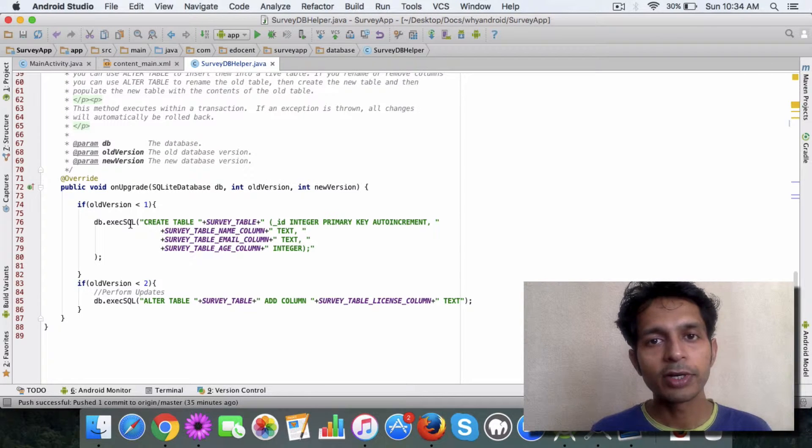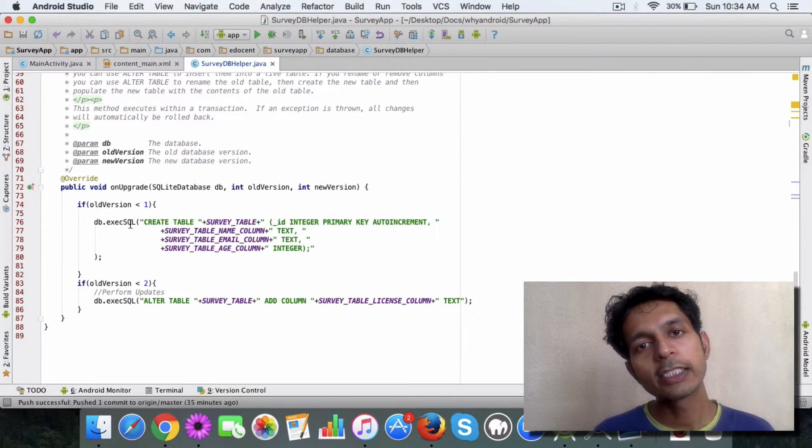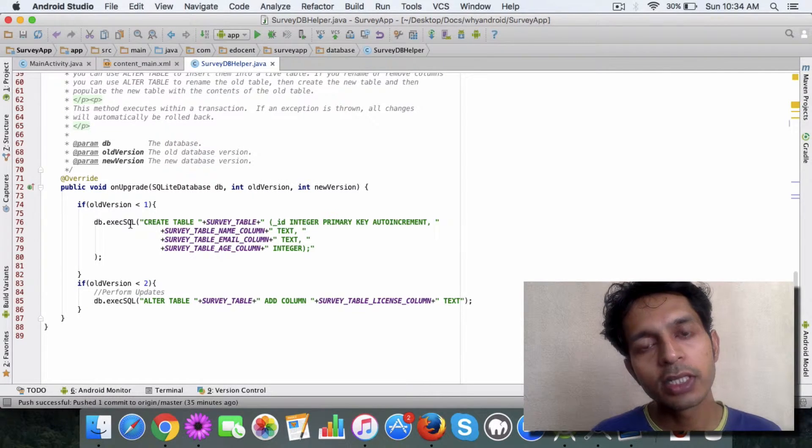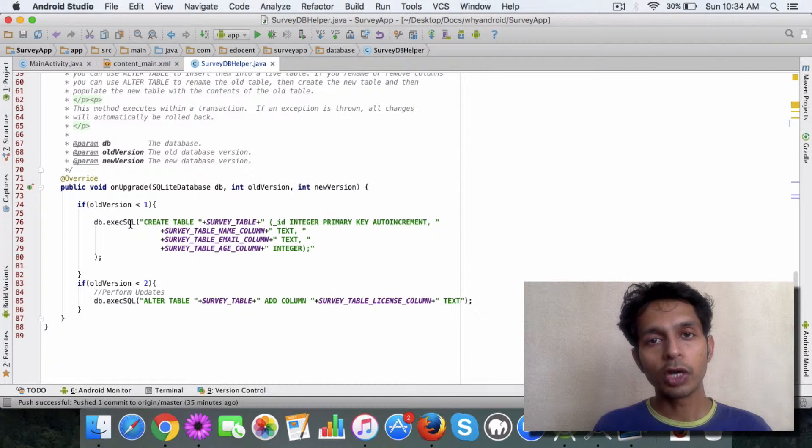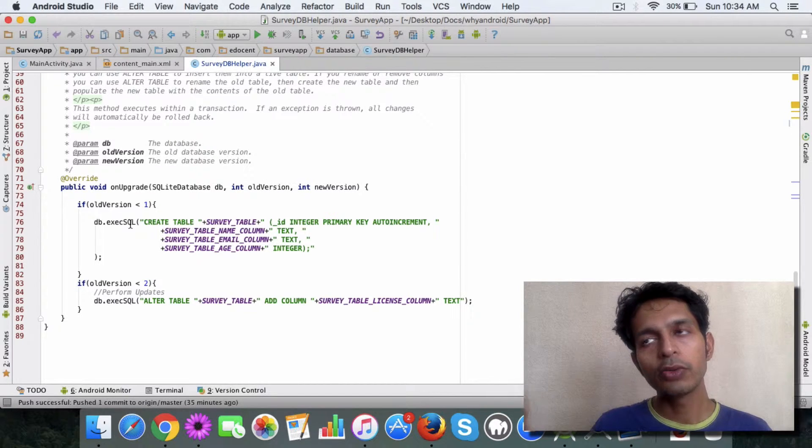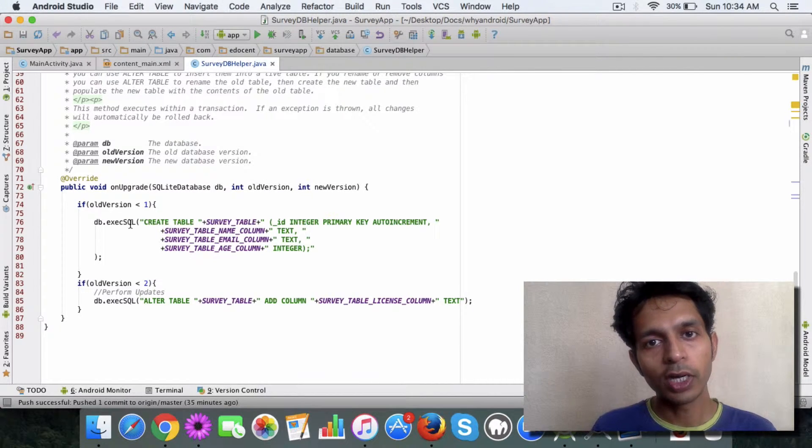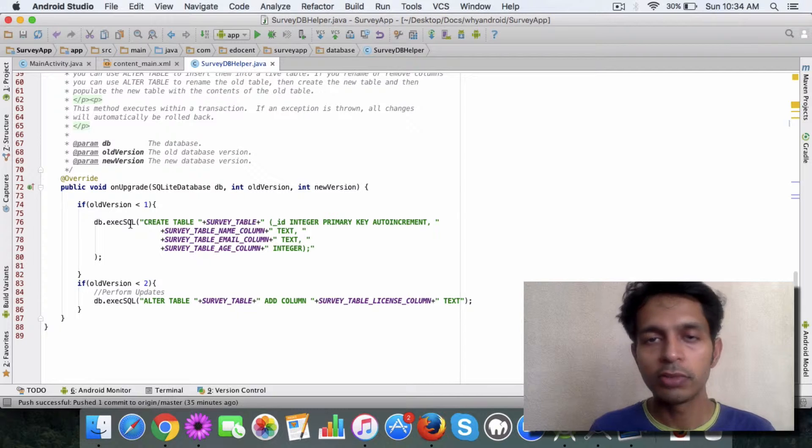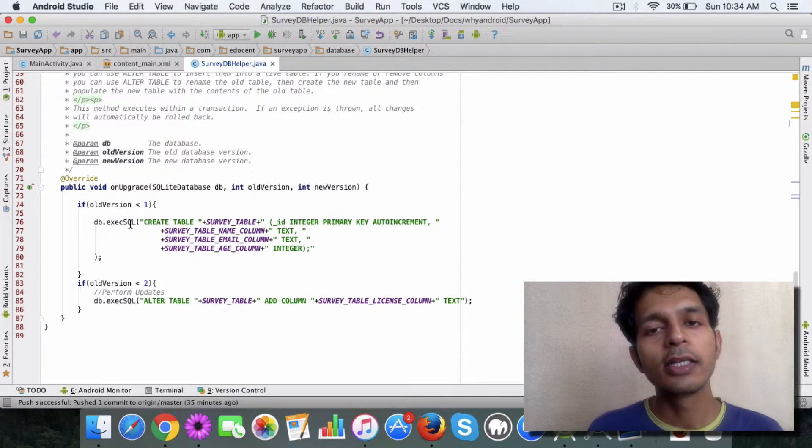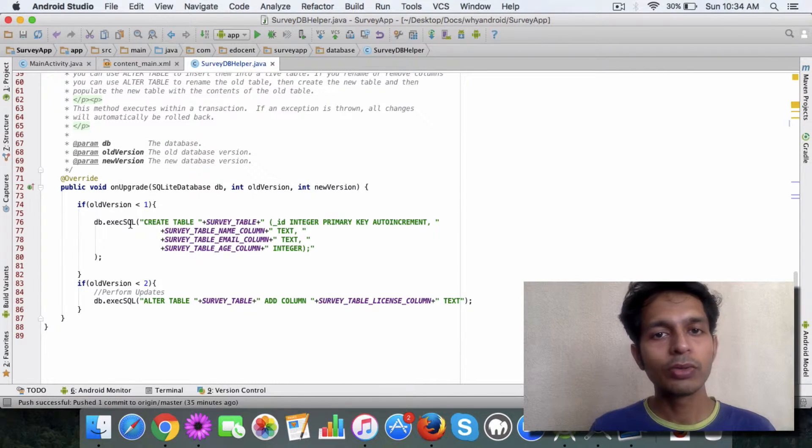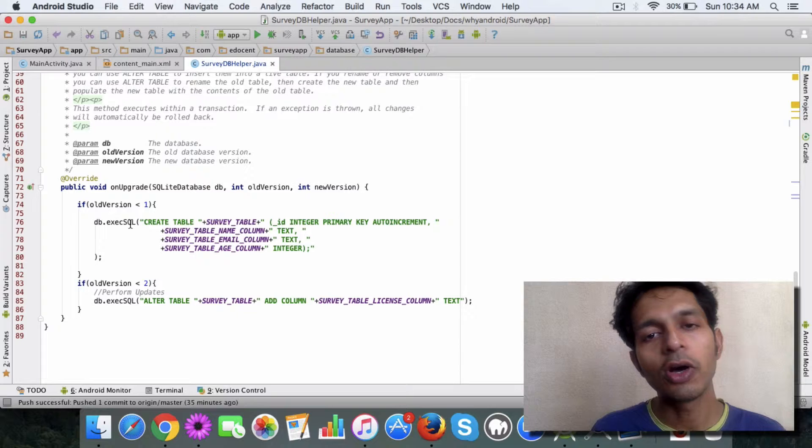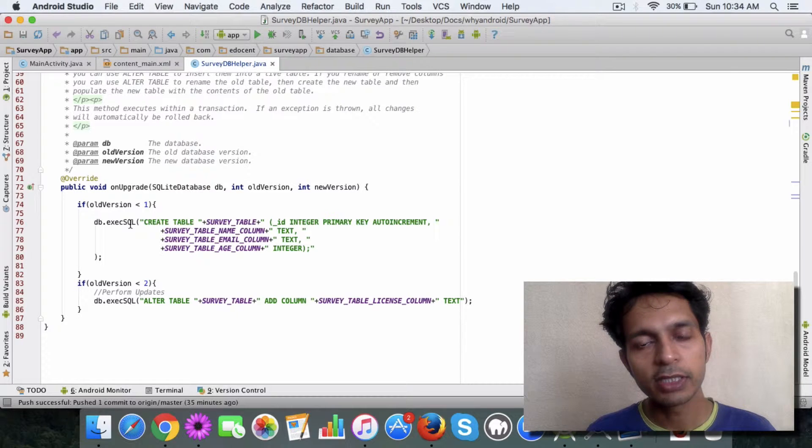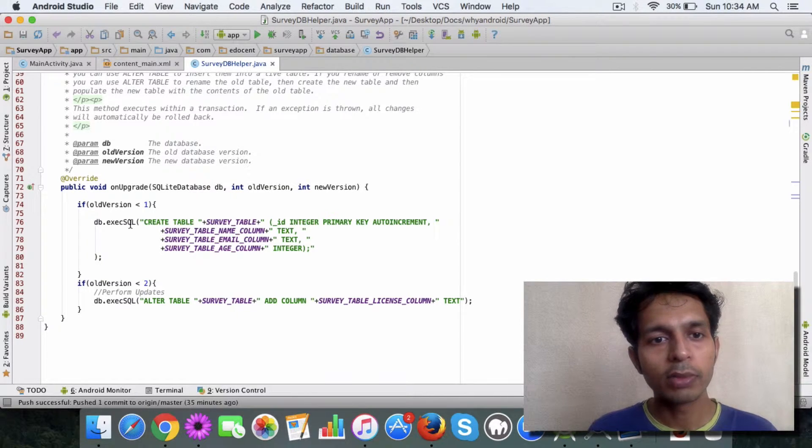It's simple, right? You just increase the value of the version. Similarly, if you want to downgrade—say you want to go back to a previous version one or a value lesser than that—then you just need to call the specific version and the onDowngrade method is called. But let's look at onUpgrade.